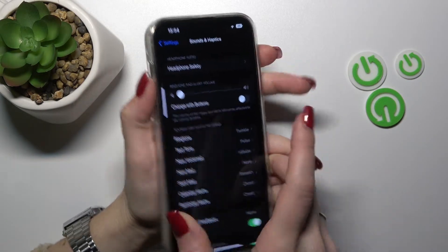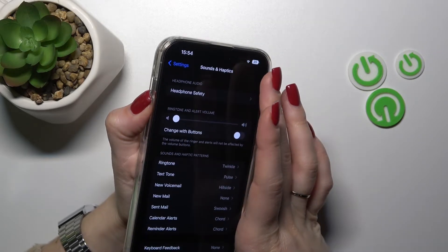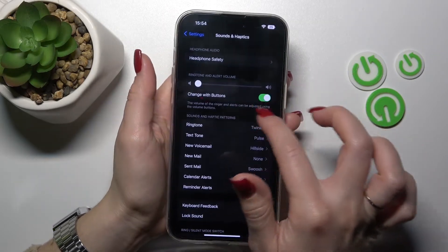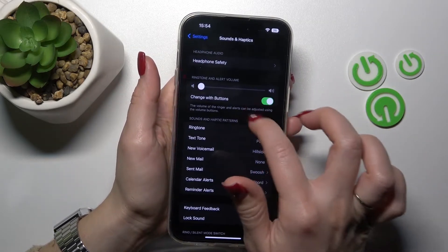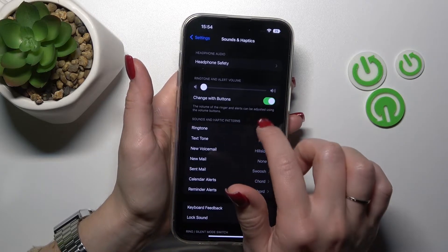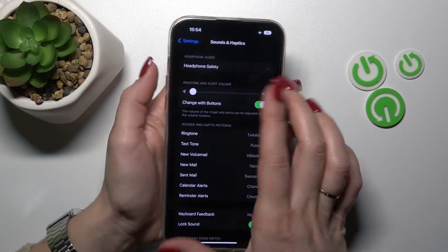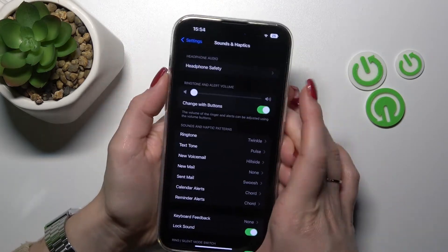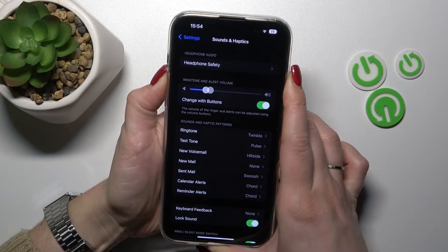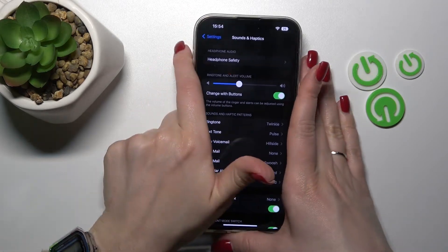Actually, first we should enable the 'Change with Buttons' option — turn that toggle on — and then press the volume up button to unmute the ringtone volume.